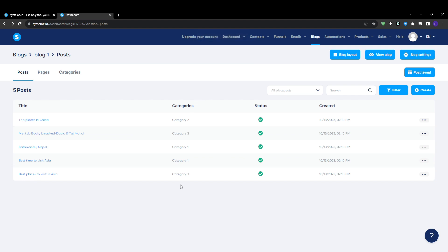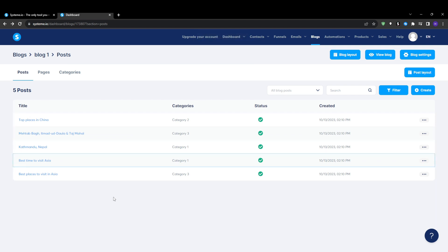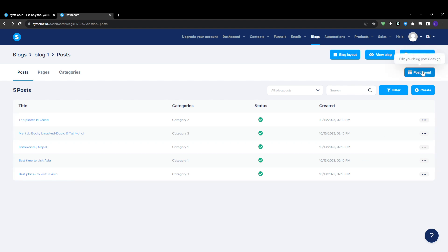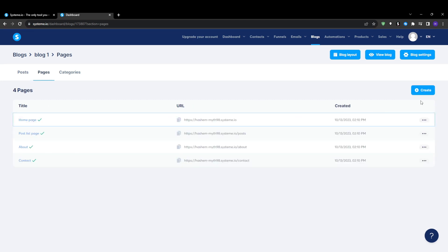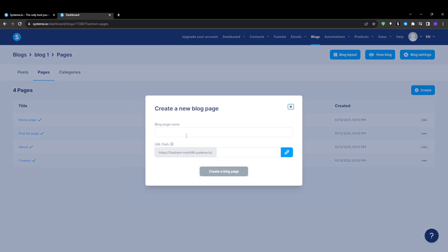By default, System.io creates some initial placeholder pages for your blog to get started, such as the home, about, contact, and blog list, which provides an index of all of your published blog posts. You can easily add even more pages for things like services, testimonials, resources, FAQ, or even product pages if you have an e-commerce site.